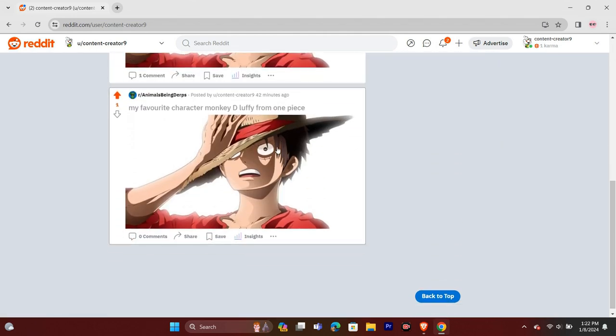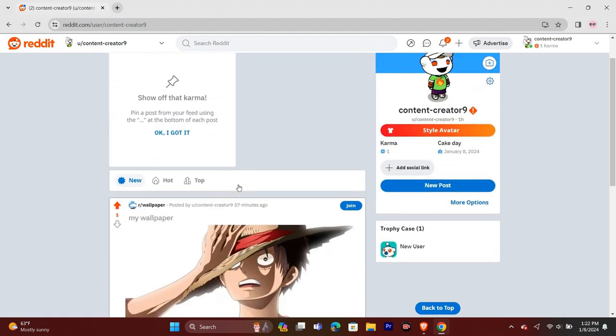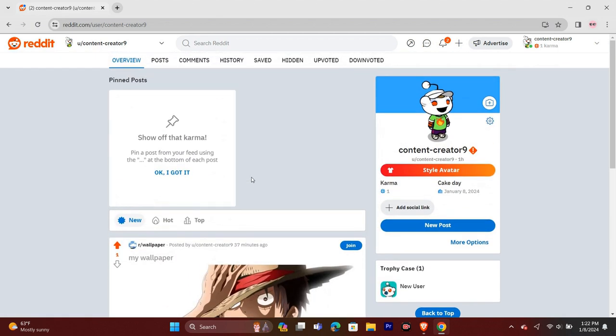So to make your Reddit account more popular and professional, you need karma. And to get karma, you have to post and comment and get upvotes on those comments and posts.